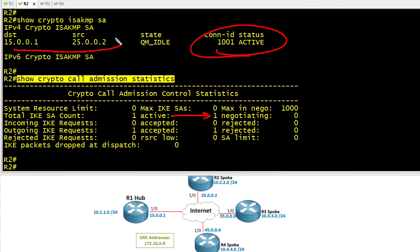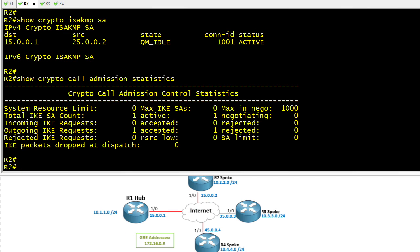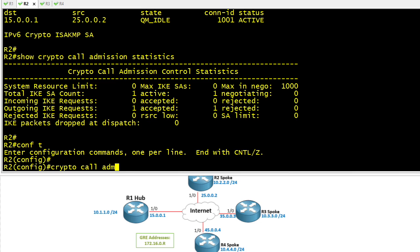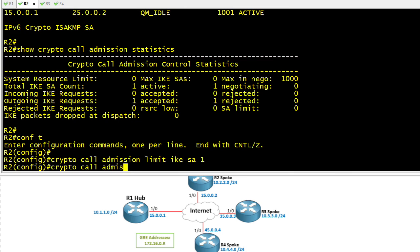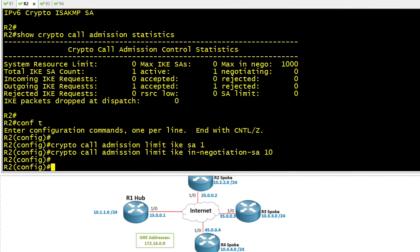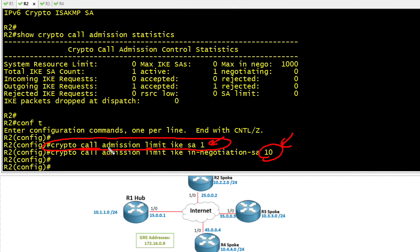The tunnel is going between 150.0.1 and 250.0.2. As a demonstration, I'm going to set the Crypto Call Admission Limit for IKE SAs to 1, which is artificially too low. Especially in DMVPN, we might need multiple IKE Phase 1 tunnels. For demonstration purposes, I'm also going to set the maximum number this device is willing to negotiate at any given time to 10 — that's the minimum value we can set for the actual negotiations. Even if five or six people tried to negotiate IKE Phase 1 tunnels with us, we would only end up with a maximum of 1, because that's what the SA limit command specifies.